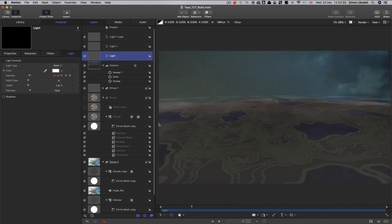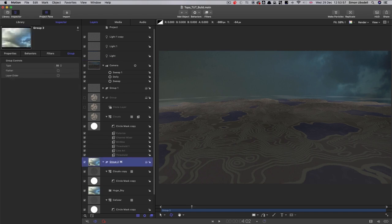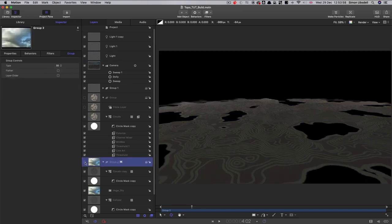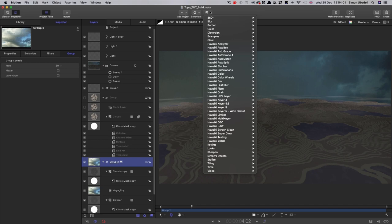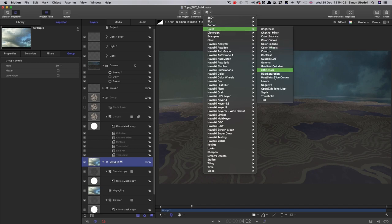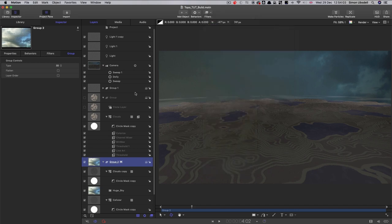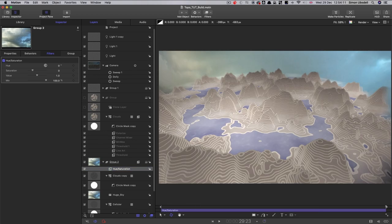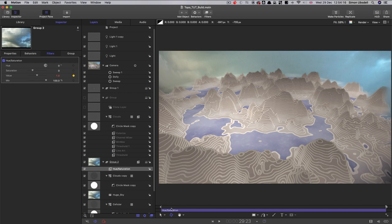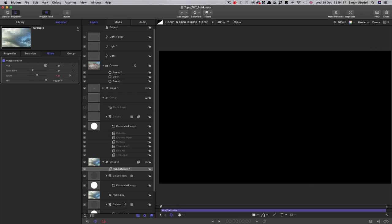And for an extra bit of drama, we can take this group that contains all the sort of background elements in it. And we can add color hue saturation. And we can keyframe this value. So let's come to the end there and set that keyframe value of one. And then come to the start and set that value down to 0.5.